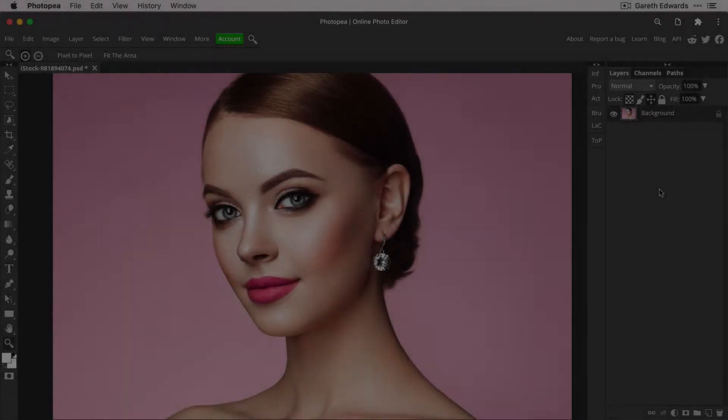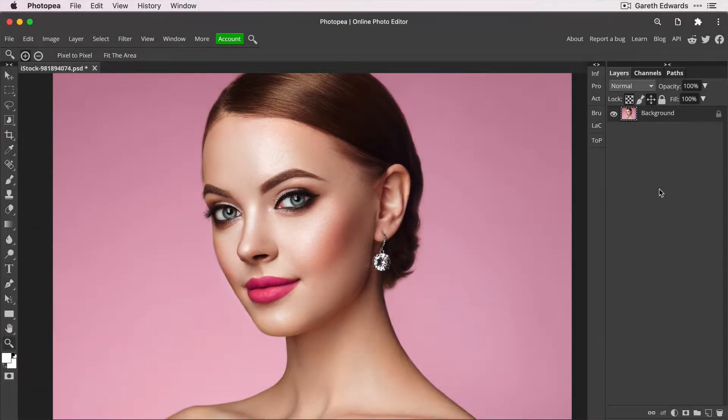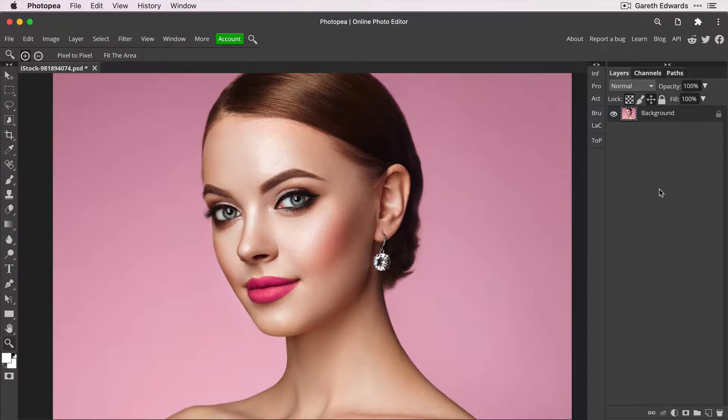Hi there and welcome to the very first video on this brand new channel. My name's Gareth and I'm a full-time commercial retoucher and Photoshop is normally my tool of choice.